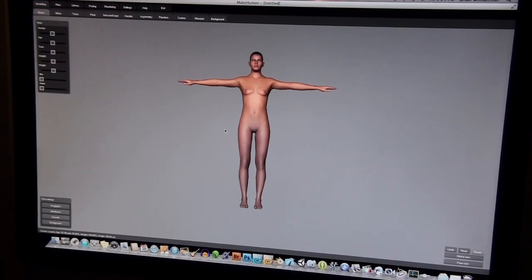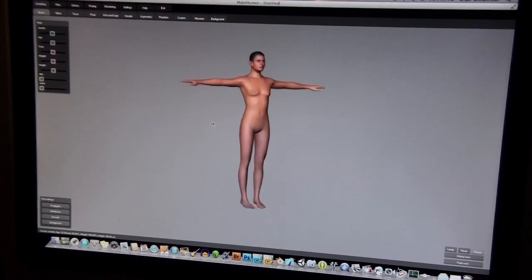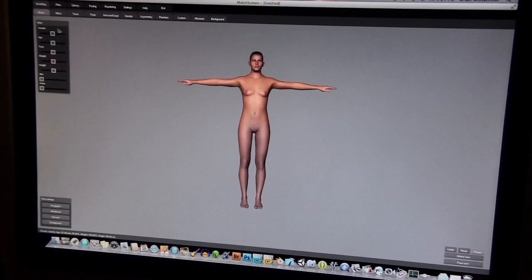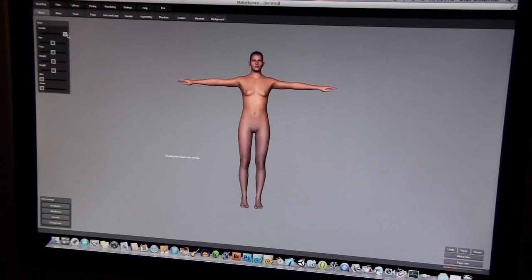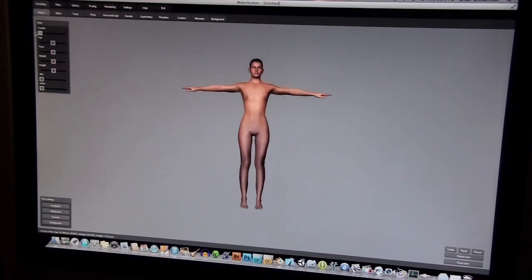When you first start with MakeHuman, you get this kind of androgynous, weird, half-man, half-woman character. It's very simple to change that to what you want by sliding the gender slider to one side or the other. Slide to the right, you get a guy. Slide to the left, you get a girl.